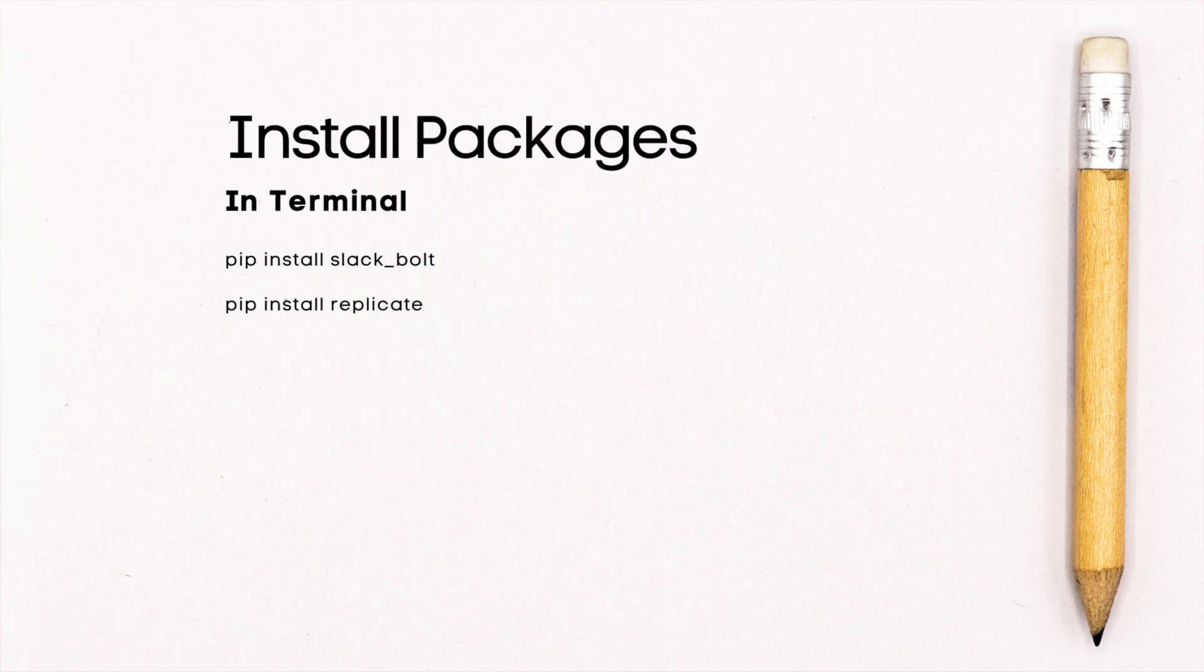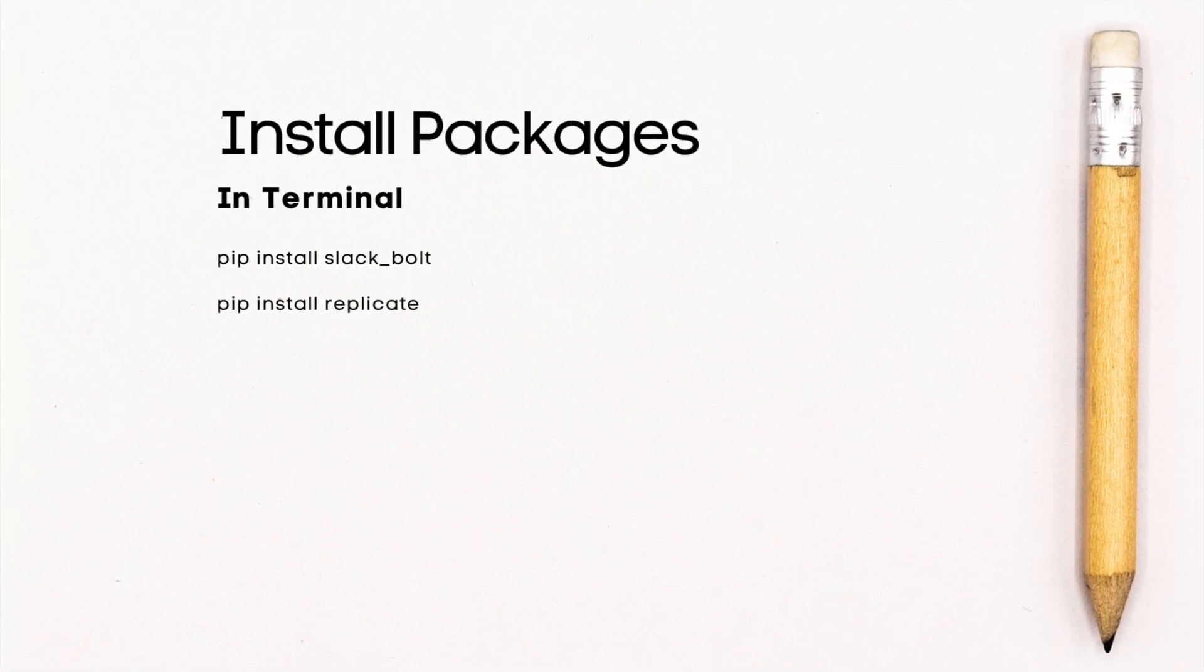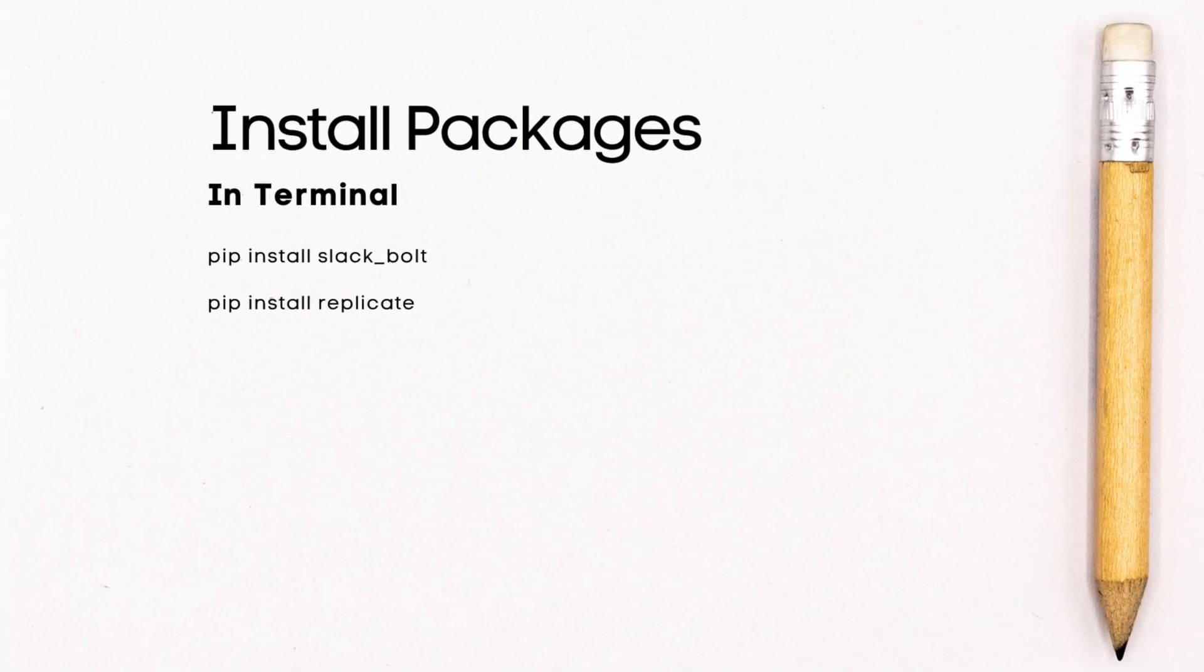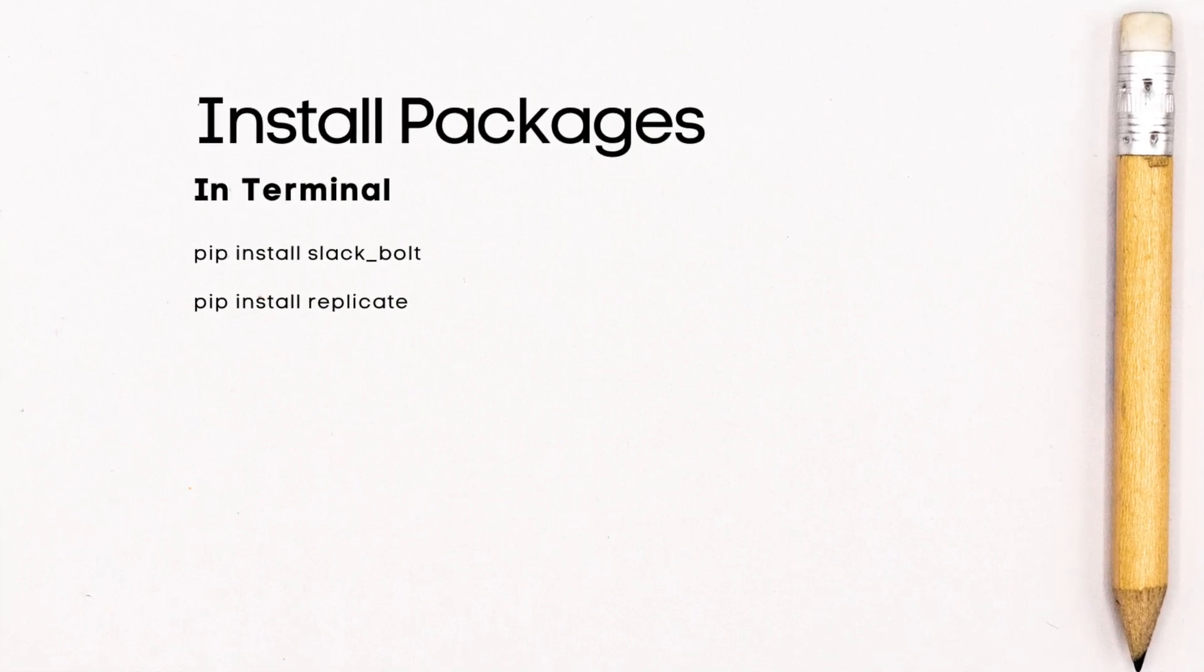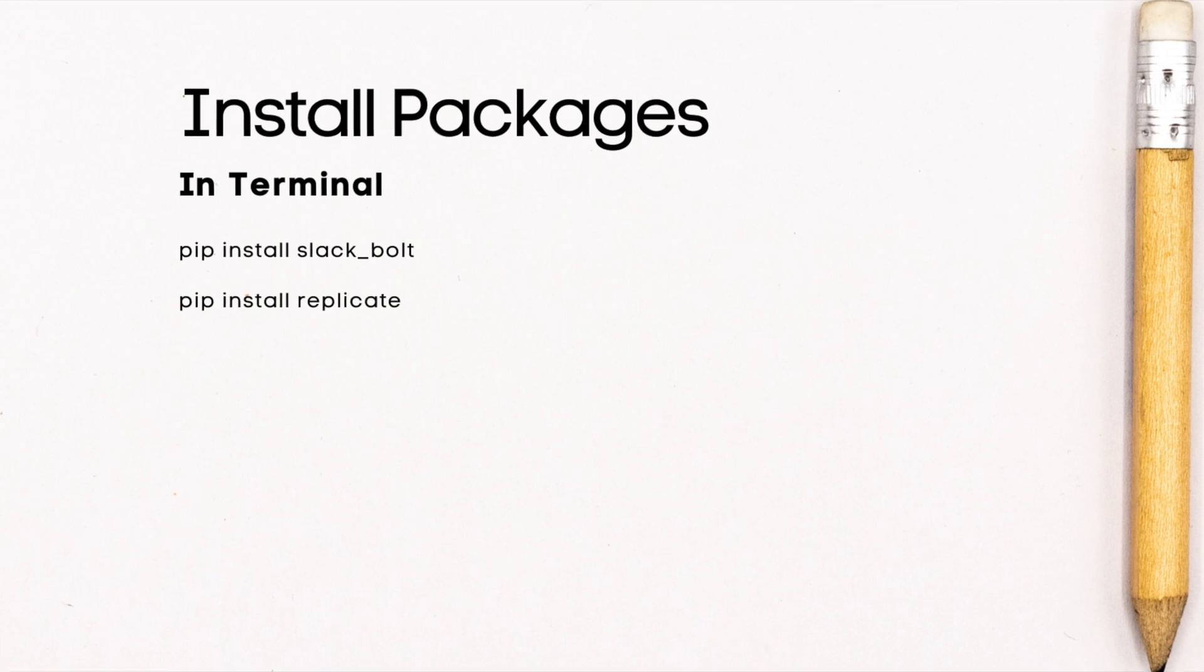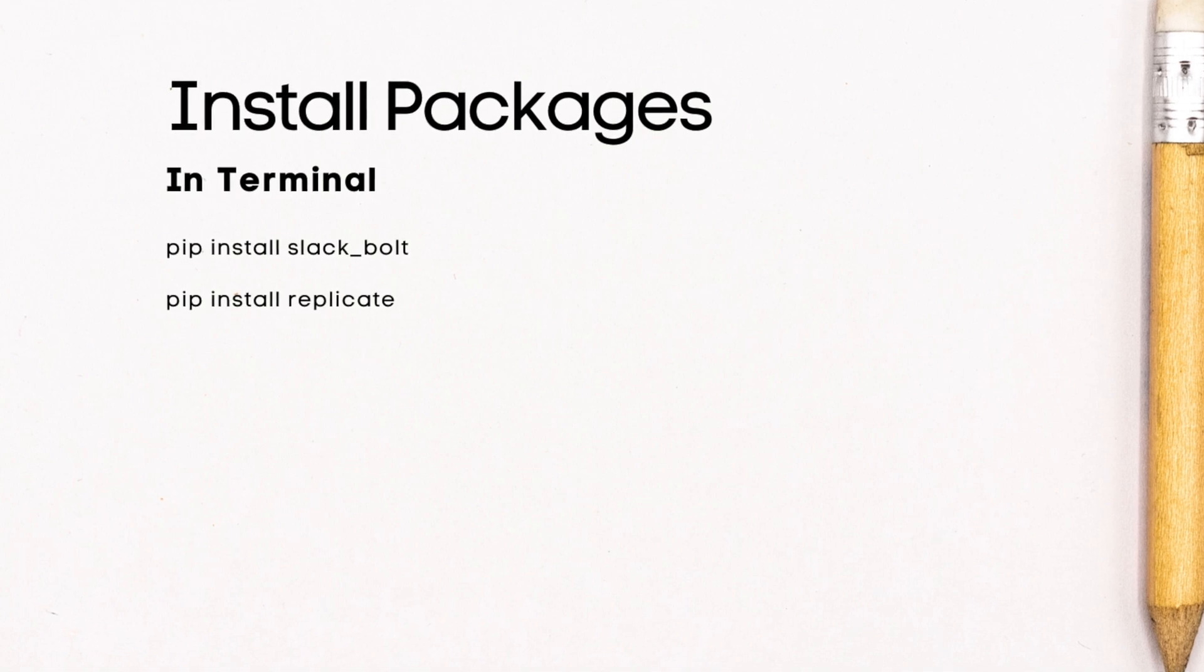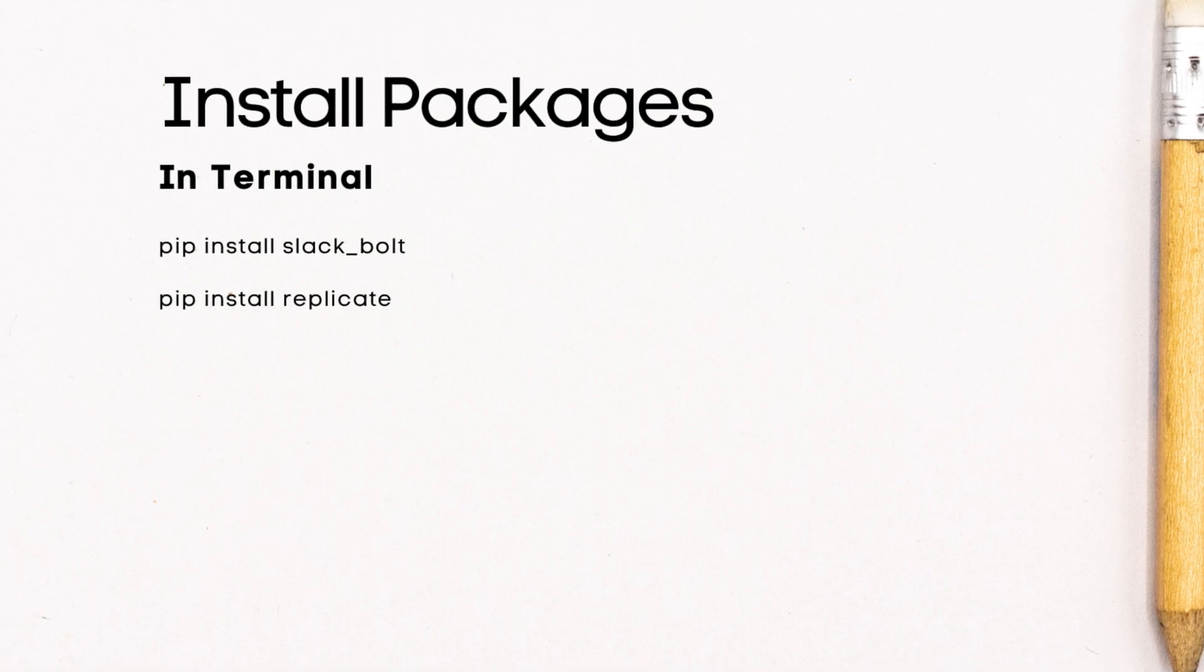Now that we have our environment set up we can install the two packages that we'll be using for this app: the Slack Bot package as well as Replicate. Slack Bot is a package that provides SDK for interacting with the Slack API. It includes tools for creating and managing Slack apps, handling events and commands, and many more other actions. For Replicate, it's a package that gives us access to Replicate's collection of image models. It includes functions for interacting with the models and generating images using them. To install these packages you can use pip install in the terminal. Once these packages are installed, we're ready to start building our Slack bot app.